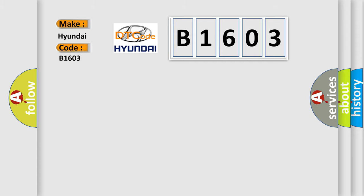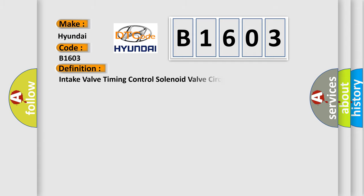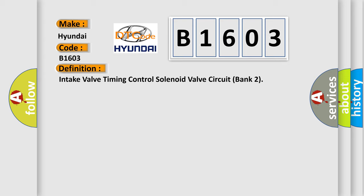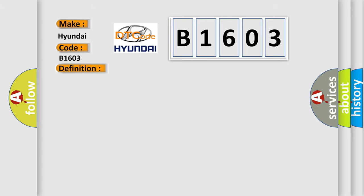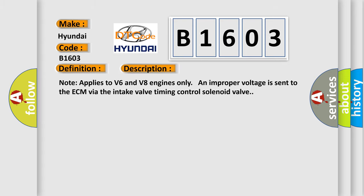The basic definition is Intake valve timing control solenoid valve circuit bank 2. And now this is a short description of this DTC code: Note applies to V6 and V8 engines only. An improper voltage is sent to the ECM via the intake valve timing control solenoid valve.